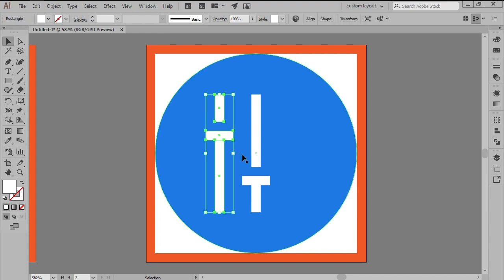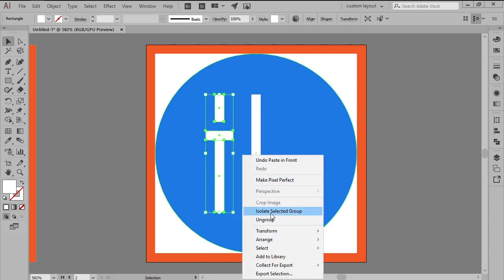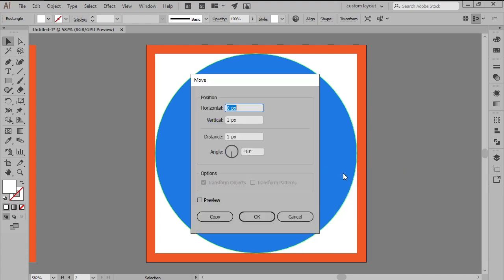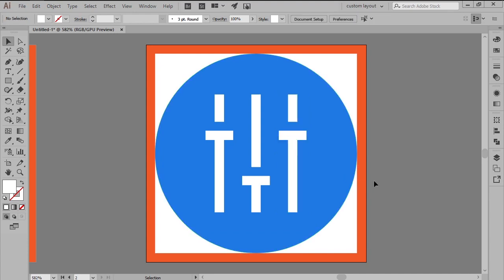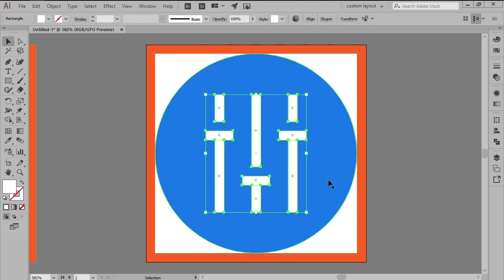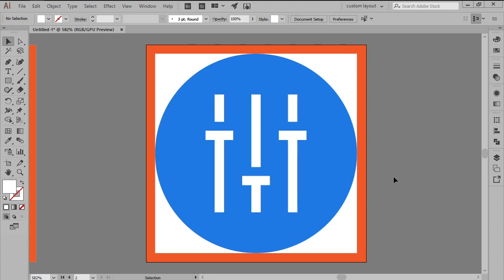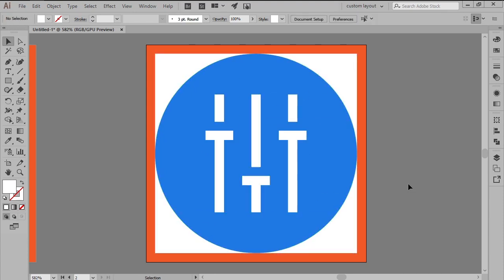Finish off the icon by adding the right slider using a copy of the one that we've just adjusted, which we'll position onto the opposite side at a distance of 42 pixels. Once you're done, select and group all three sliders together using the Ctrl G keyboard shortcut, doing the same for the entire icon afterwards.